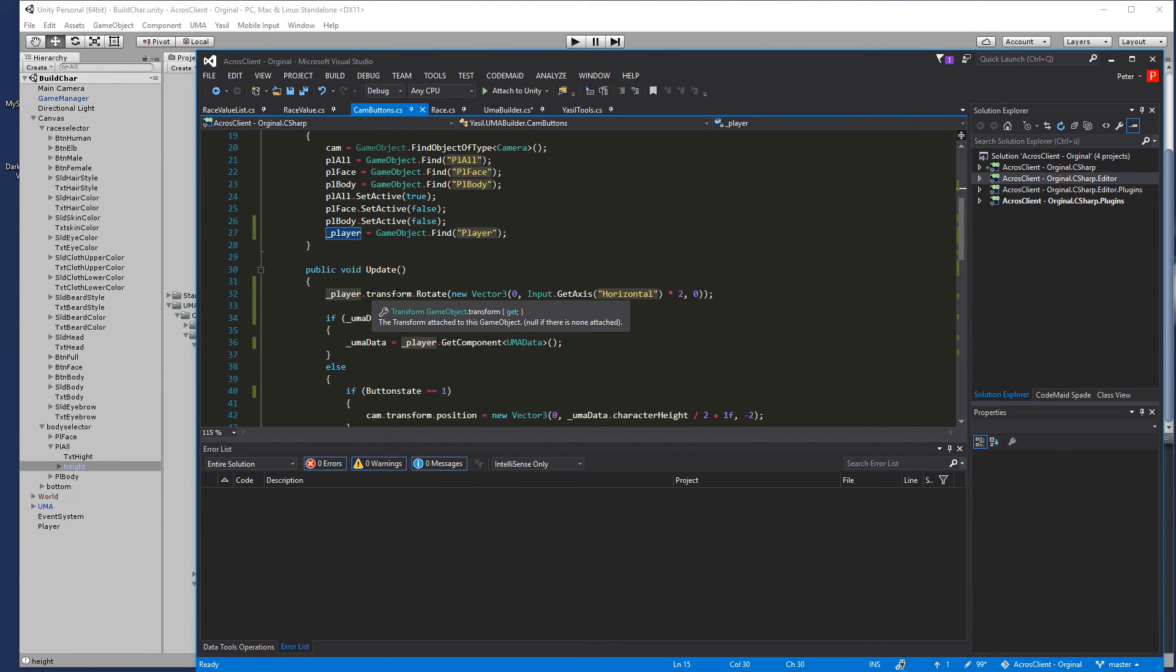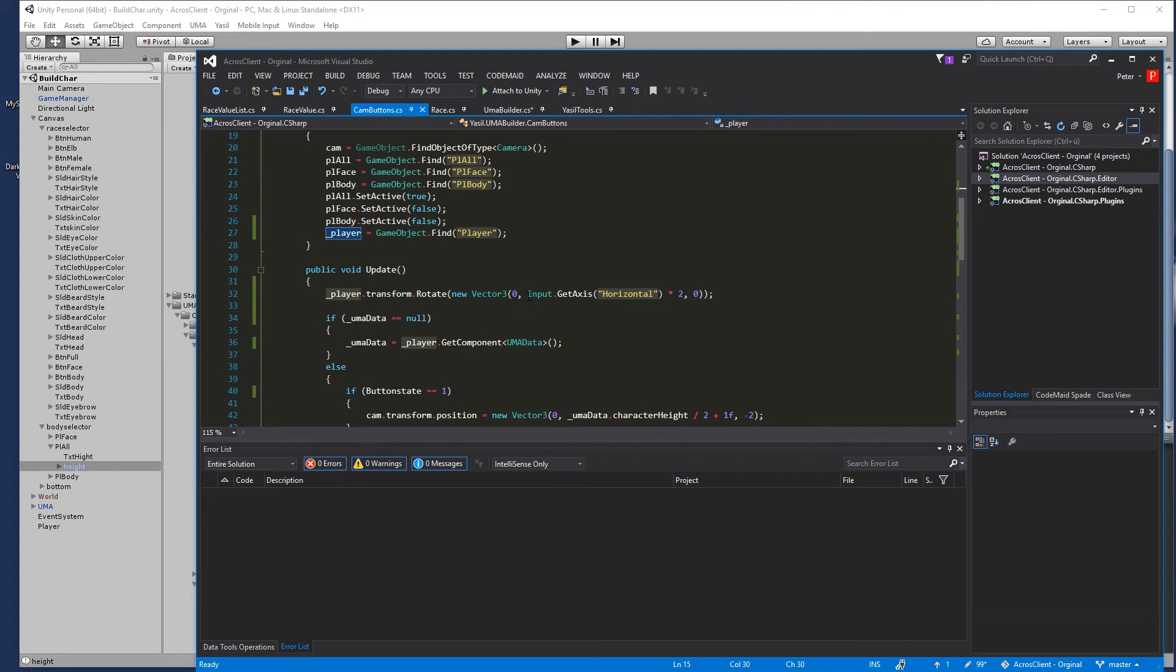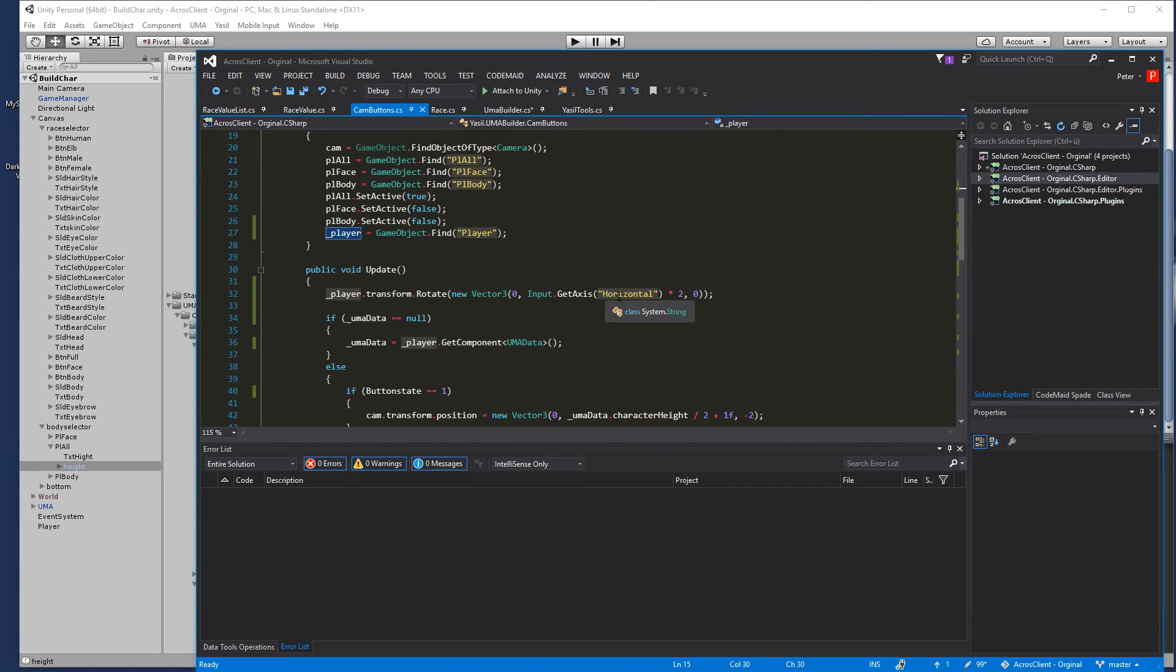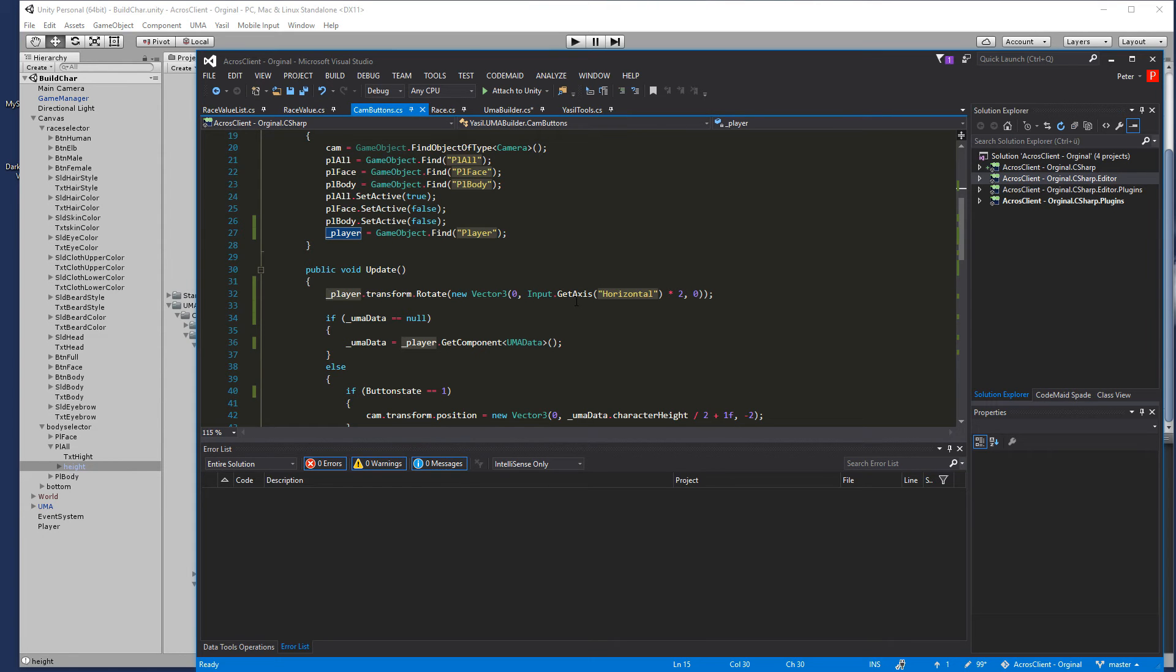In the update I'm looking for player.transform.Rotate and the new Vector3 and the Input.Axis horizontal and to speed it up a little bit. You know that function from our mini character controller we had in the other series.